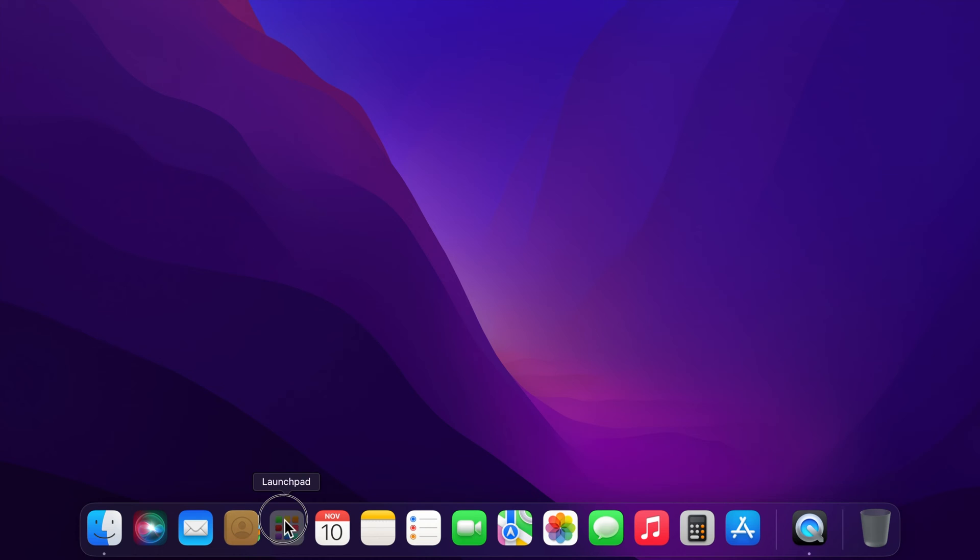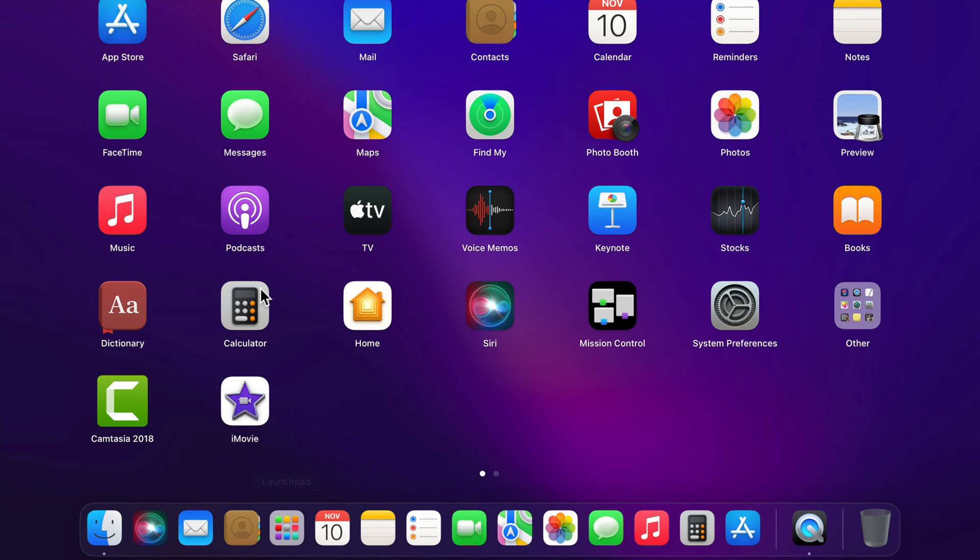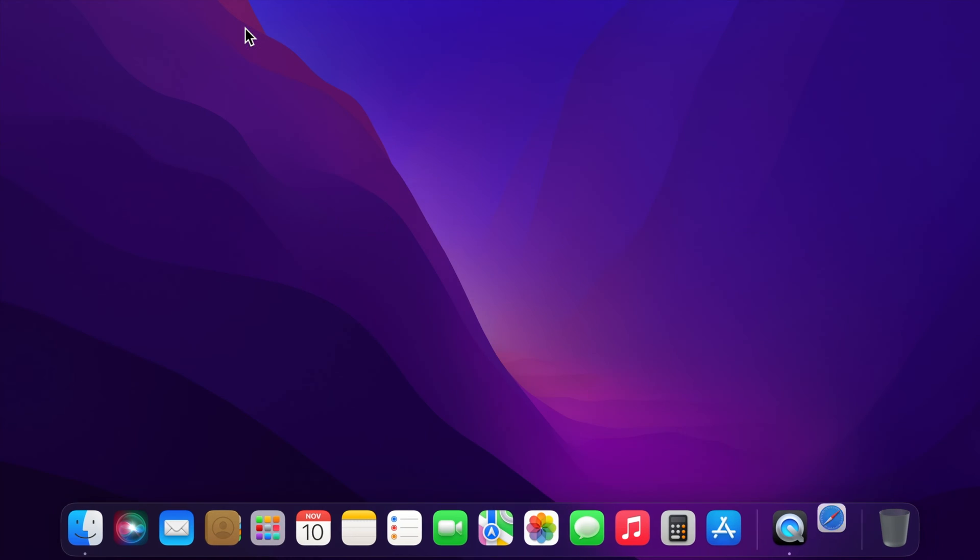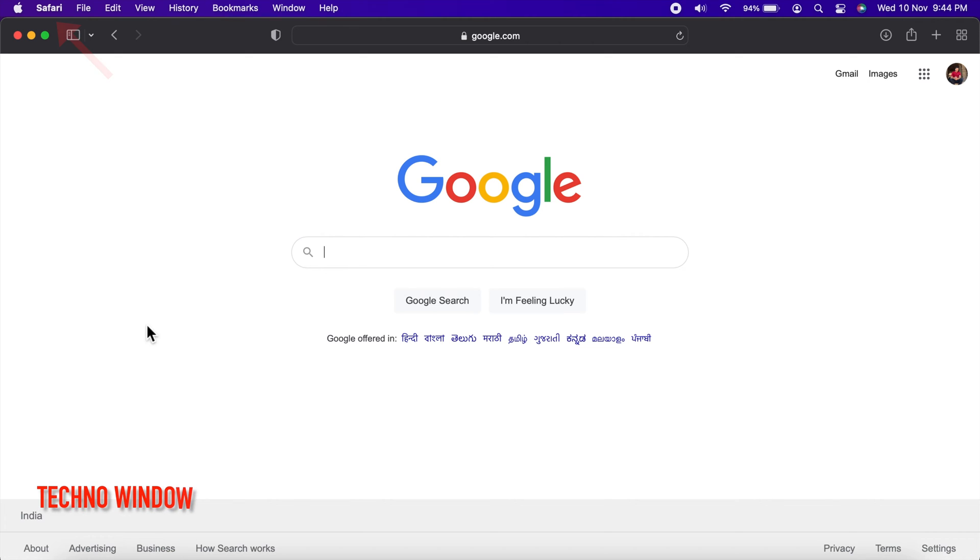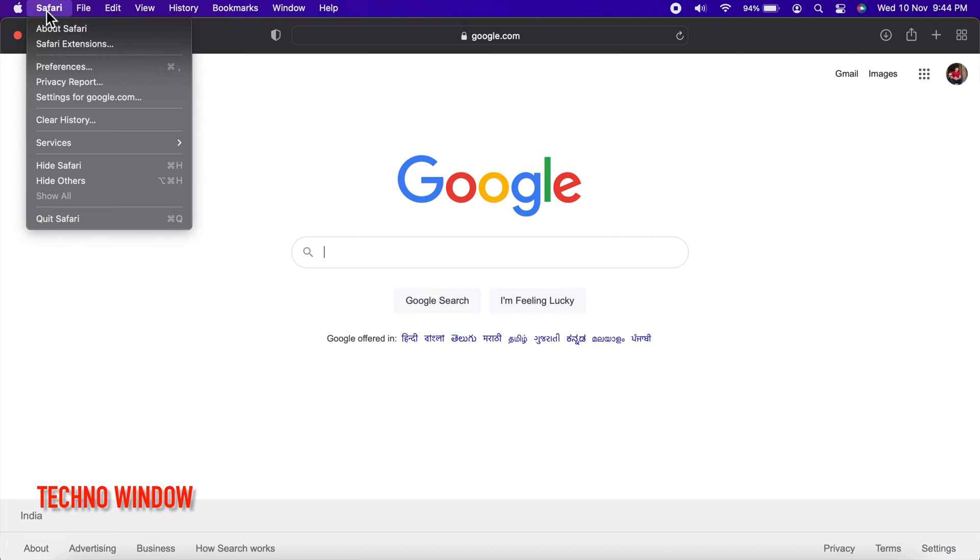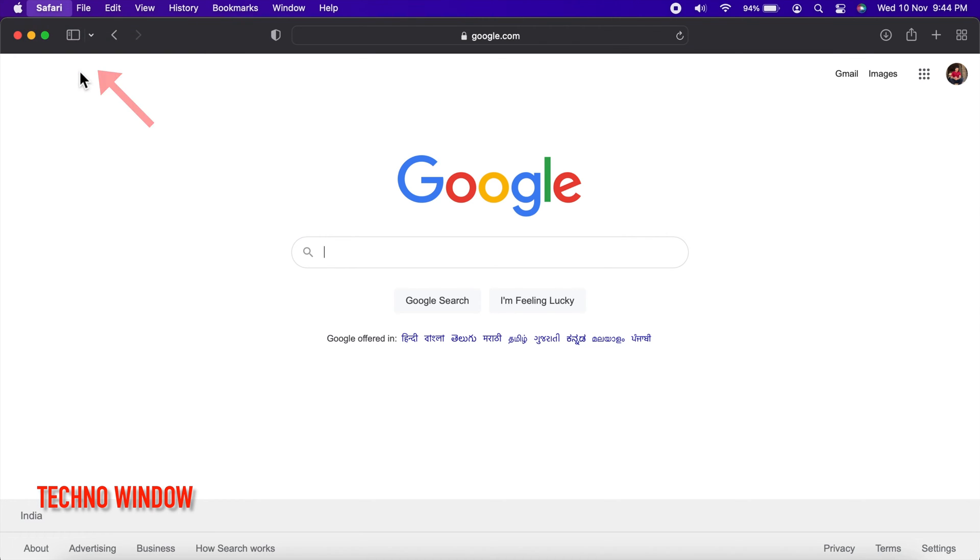First, open Safari web browser. Click Safari from top left. Then click Preferences.